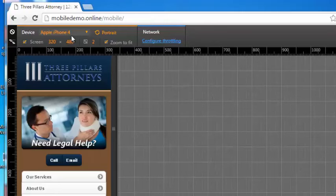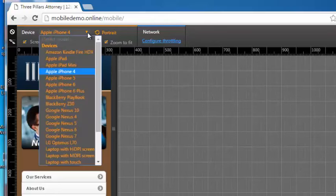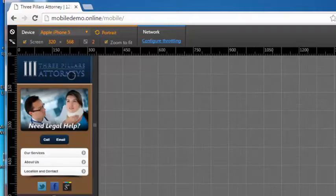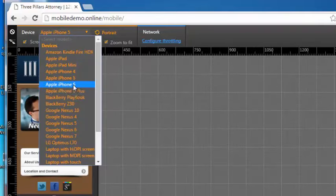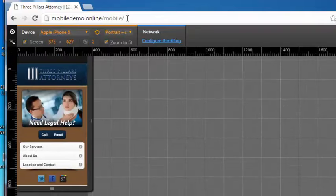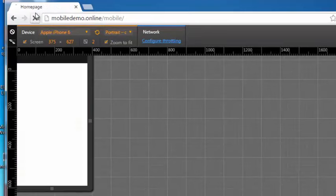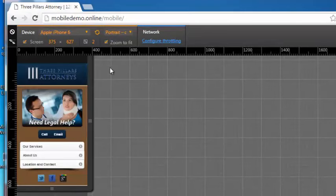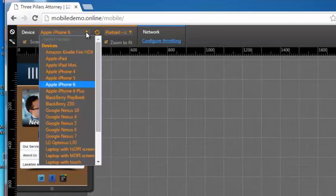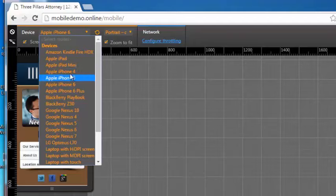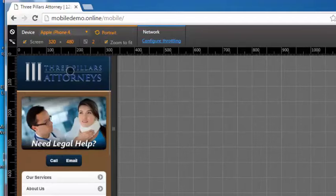So that's what the iPhone 4 is displaying. If I go to iPhone 5, it looks like it redirects for all of them. So there's the iPhone 6.